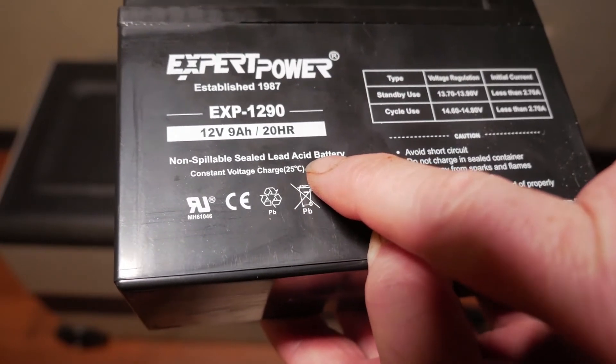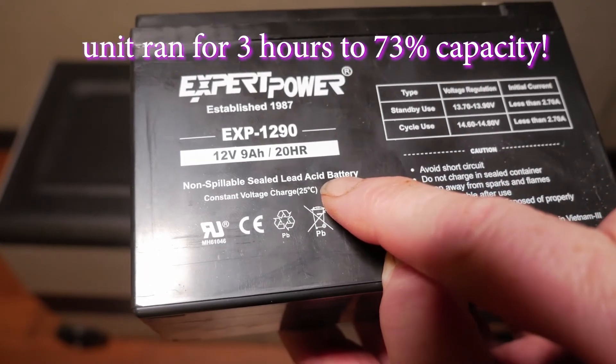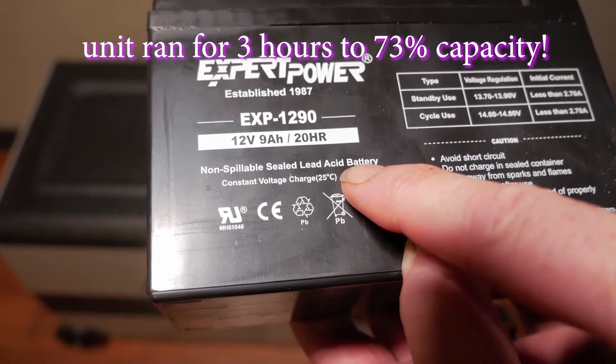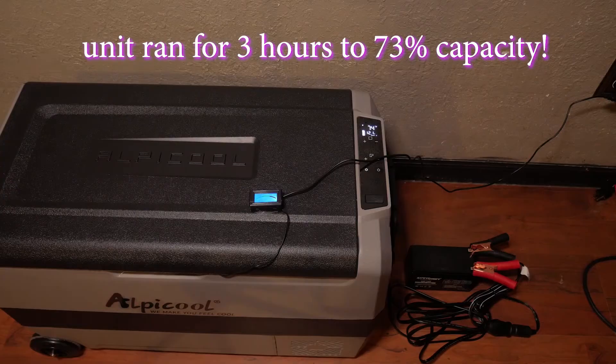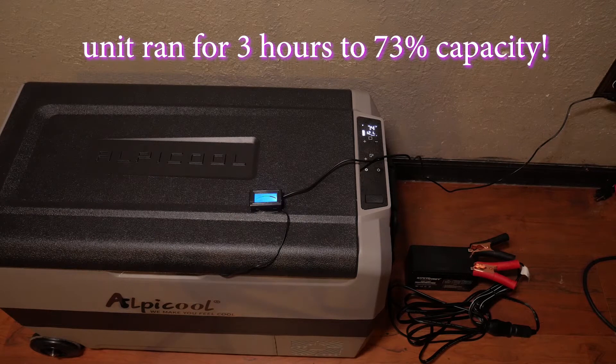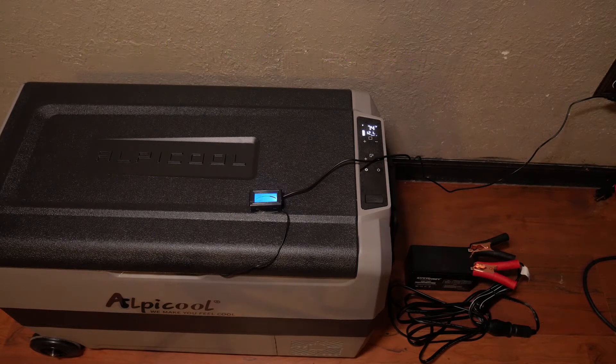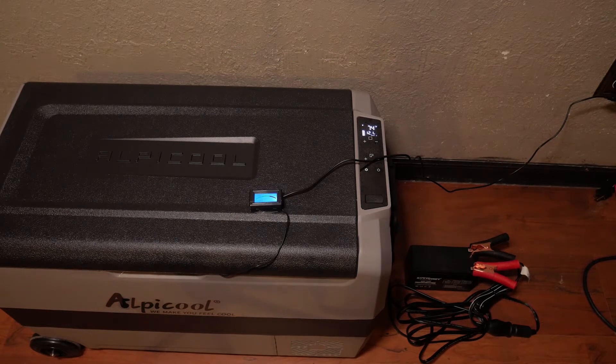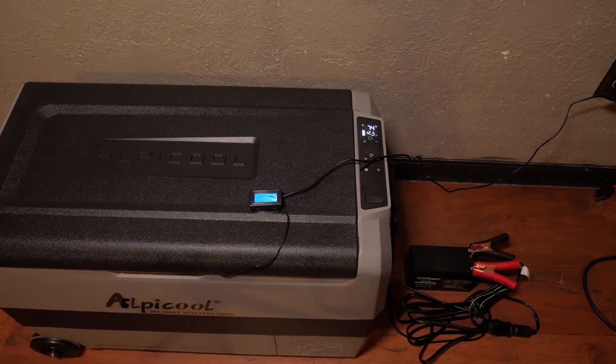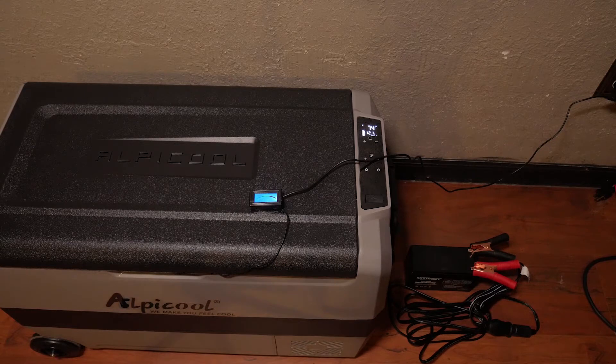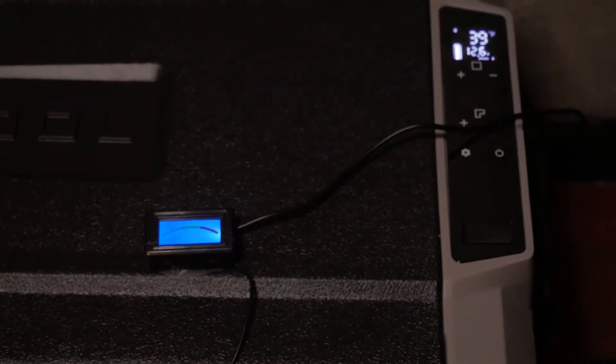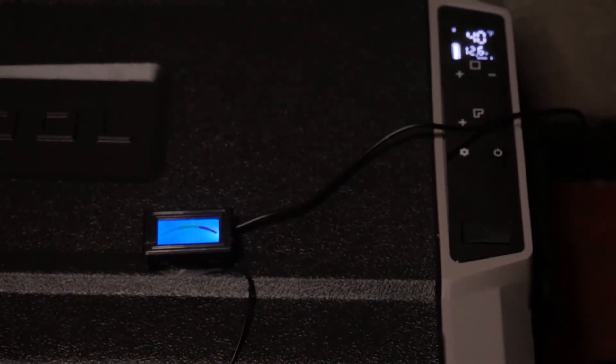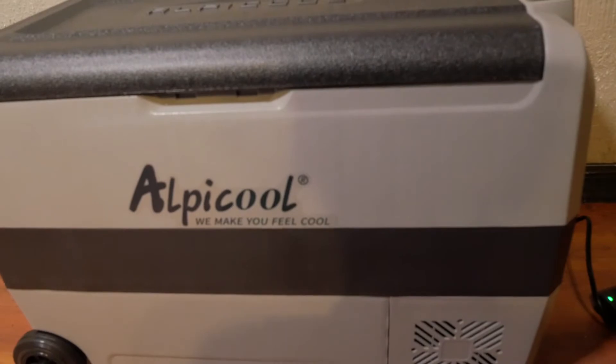We also used a small 9 amp hour battery, and the unit ran for three hours to 73% capacity starting at room temperature. If the unit was at temperature before using the small battery, this would last even longer, and having a small battery like this handy may be a great backup while you charge a main battery and keep your food safe.